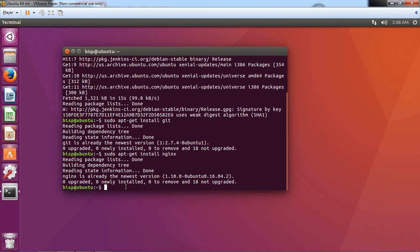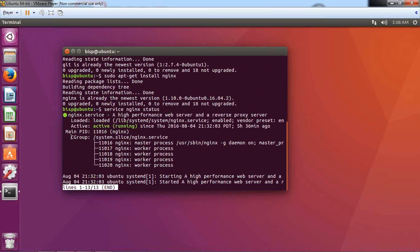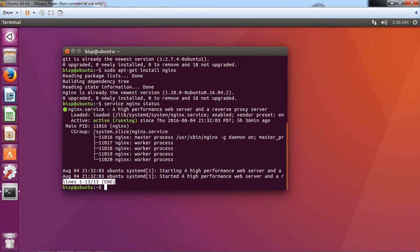Now to test whether the web server is working successfully or not, I pass the command service nginx status. As you can see, the current status is active, which means my Nginx server is successfully running.